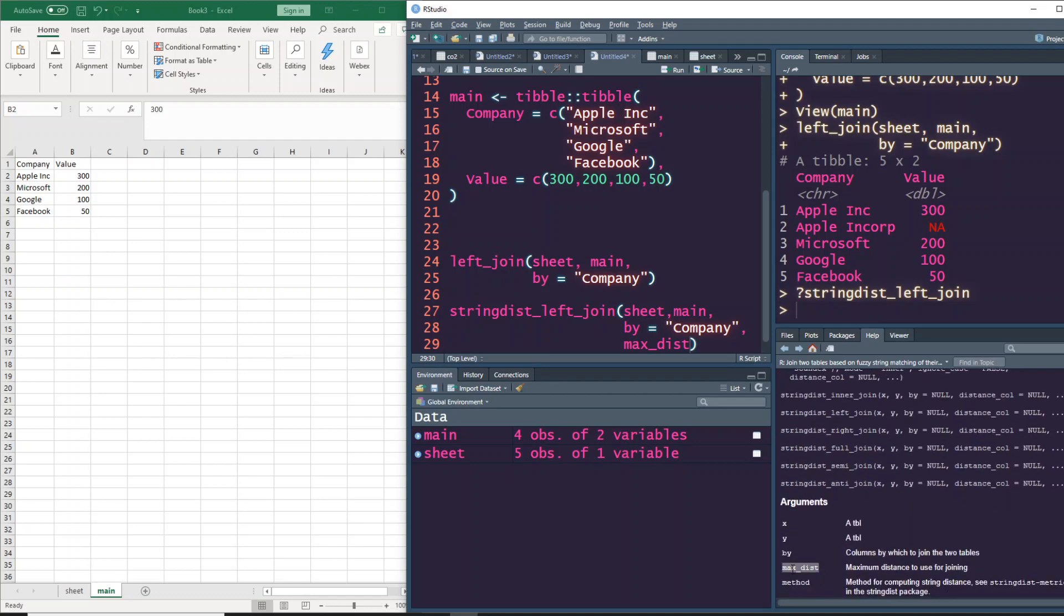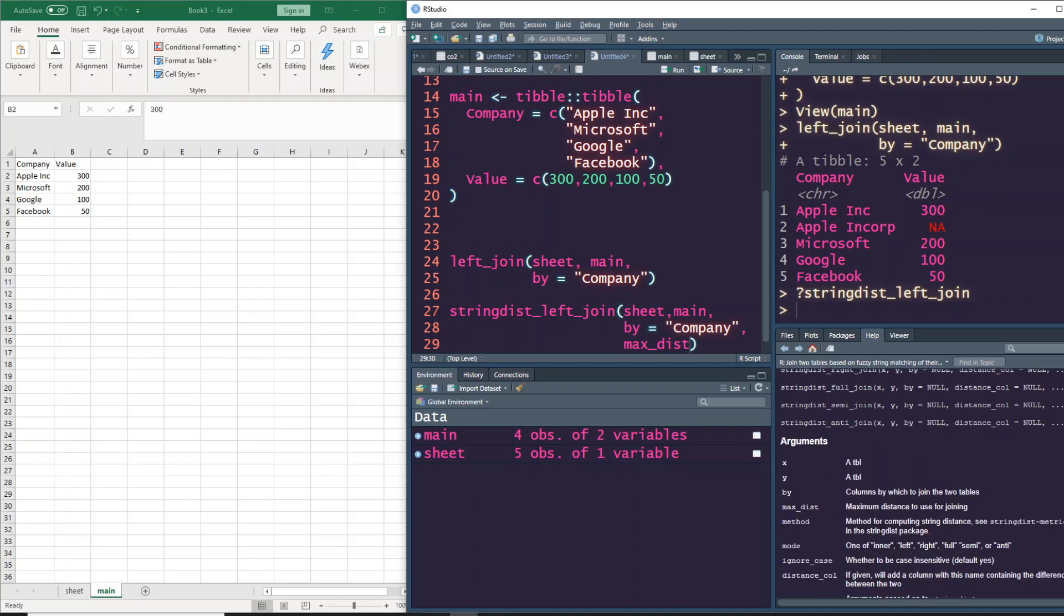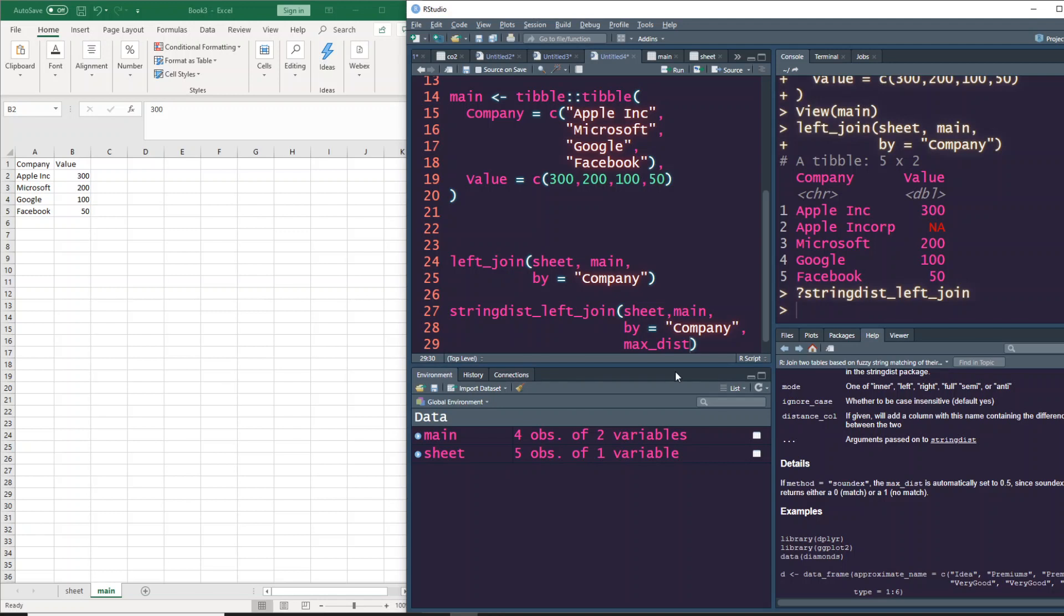What we're going to focus on in this particular example is the maximum distance - the number of characters you want to look at and do this matching. Max distance is very important. From our example, we're matching until this point and not matching for the extra three characters, so we can give probably max distance equal to 5.